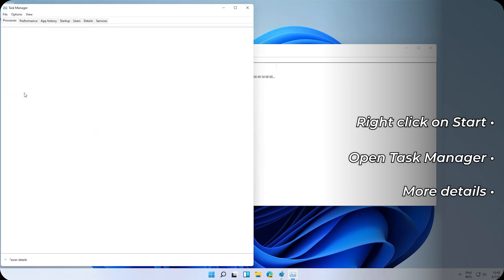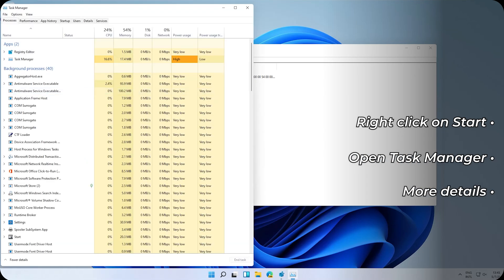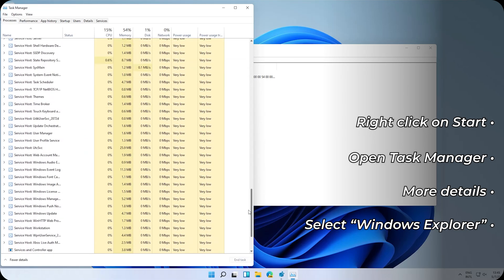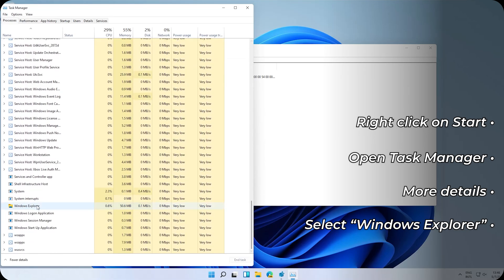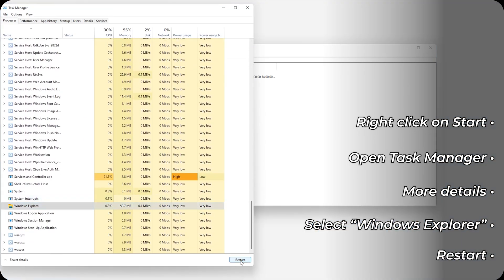Click OK. Now right click on the Start button and click on Task Manager. Click on More Details and search for Windows Explorer — it should be at the end. Here — and click on Restart.